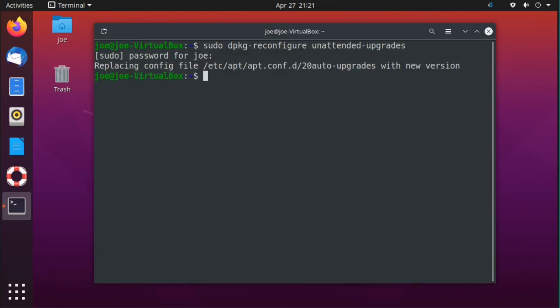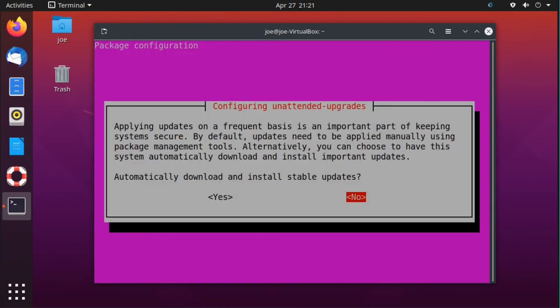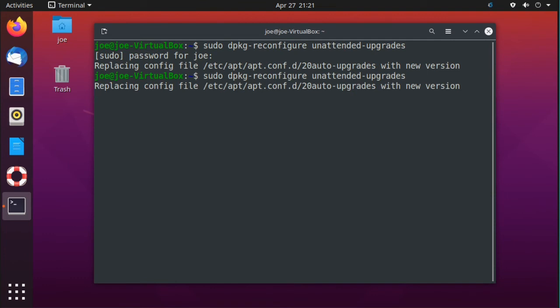And to reverse that, enter the same command and select yes. That's all there is to it, thanks for watching.